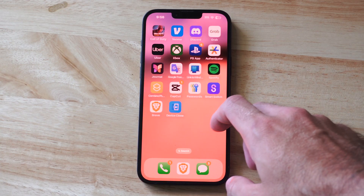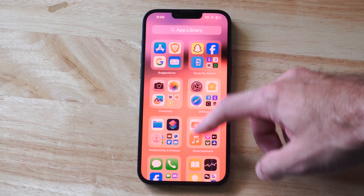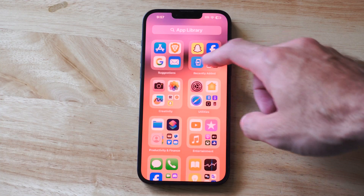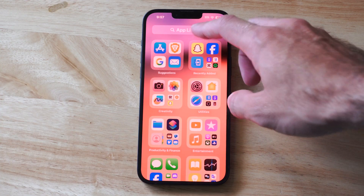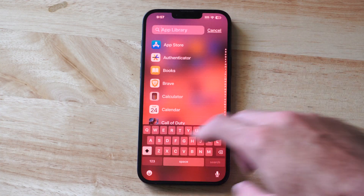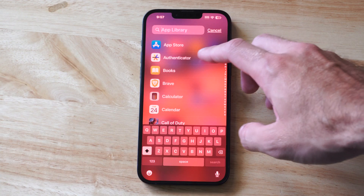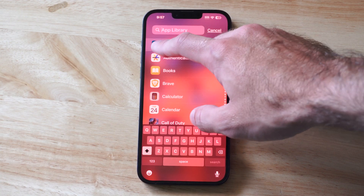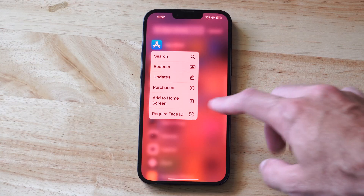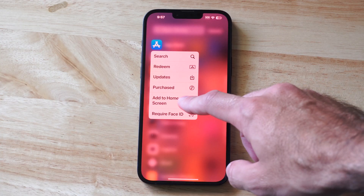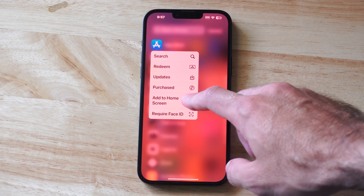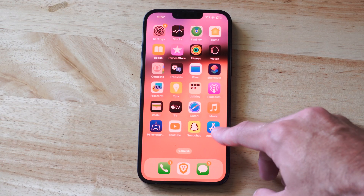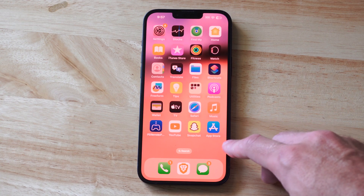So if you accidentally removed it, we can go all the way to the right and then we can go to App Library. If you don't see it there, you can just go to the App Library and type in App Store and it should display. Then we just have to hold down on the application, and we should have the option to add to home screen. You can see it's going to be added and it's added right here.